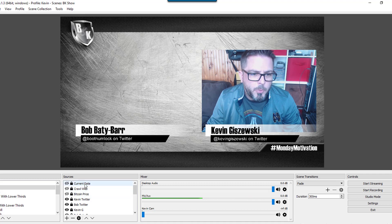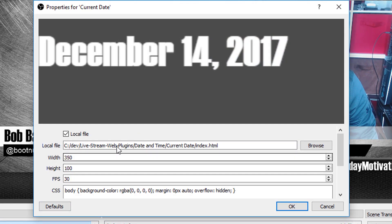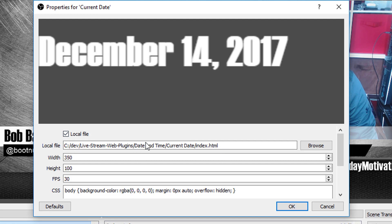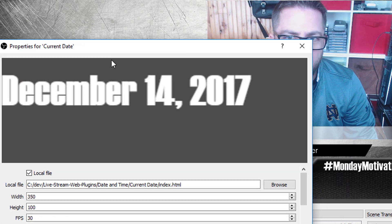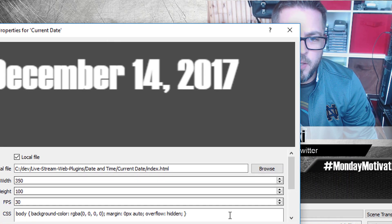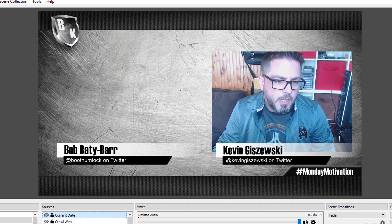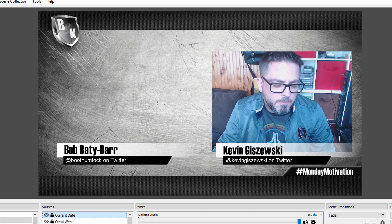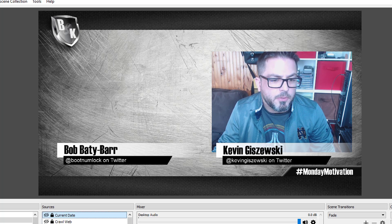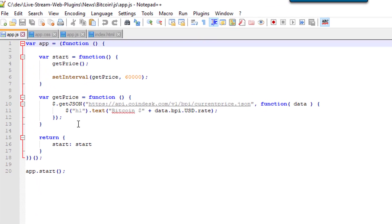And to pull that off, what I ended up doing was pointing to a local web page that I created here, and this one's called date time, current time, and then you hit OK. You can change the size of this if you want. And depending on your font size and what not, that'll kind of make a difference here.